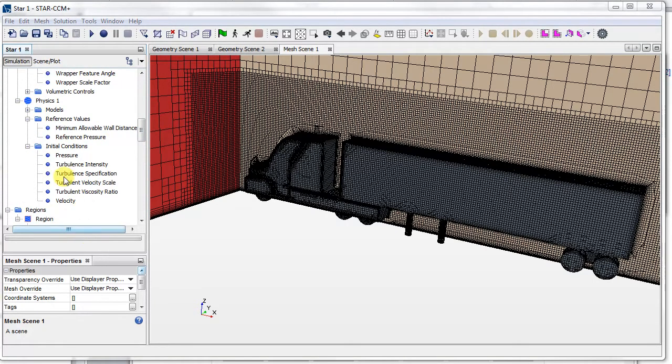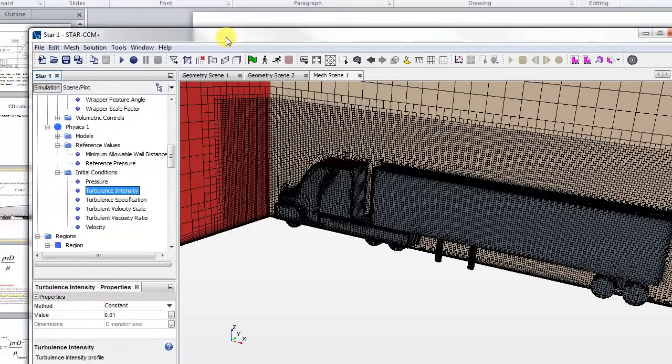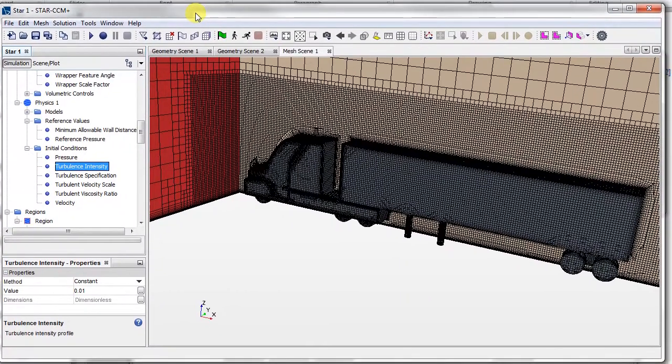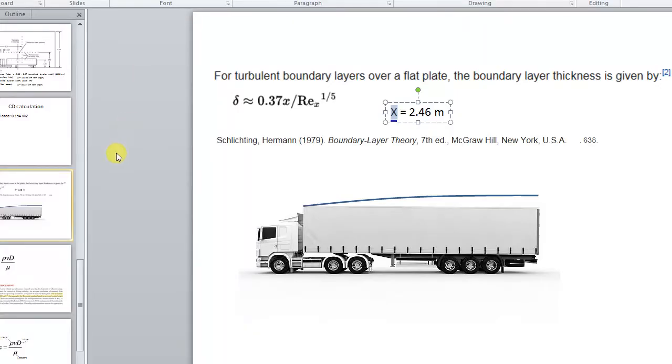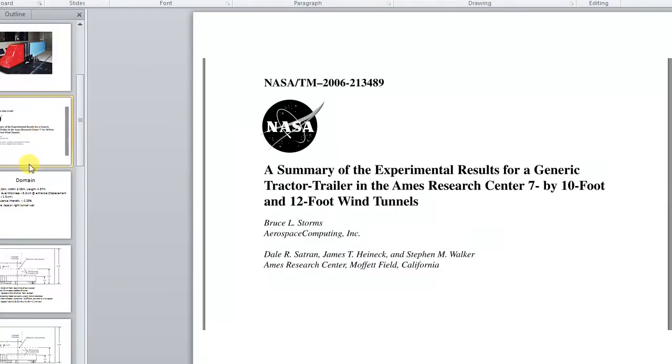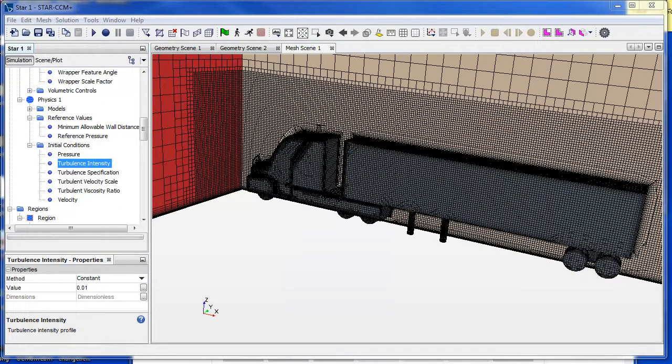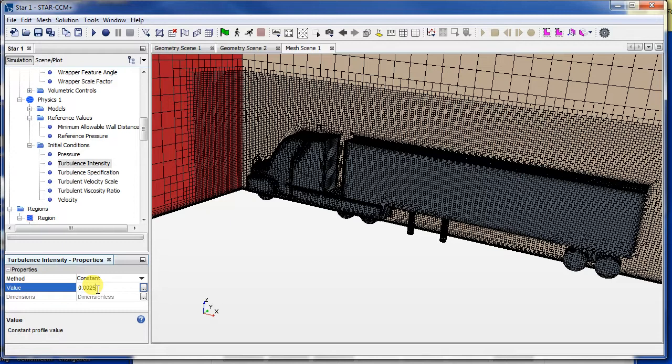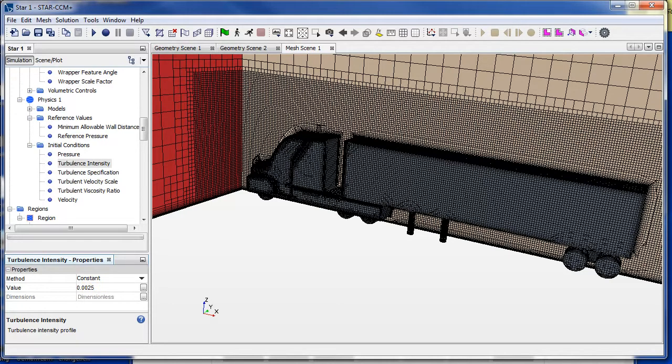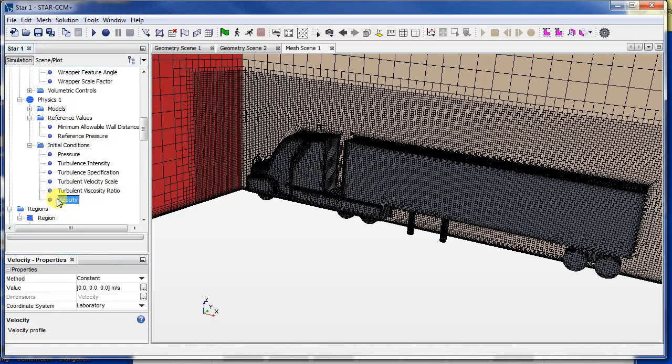Okay, so just checking our initial conditions. Let's set the turbulence intensity. The value should be 0.25%, so it's 0.02, no, 0.25, so that's 0.25%. Okay, so I think now we've pretty much set up our whole simulation.